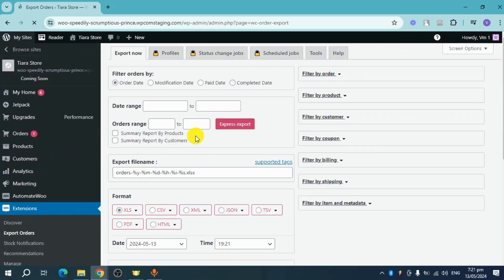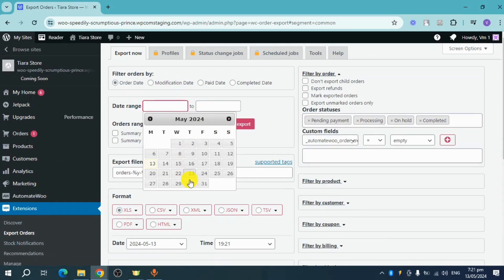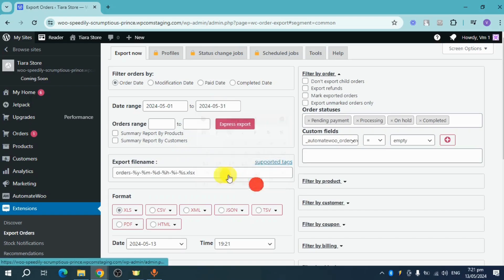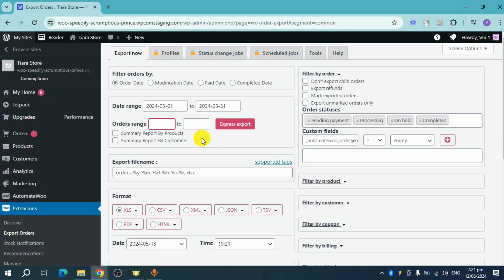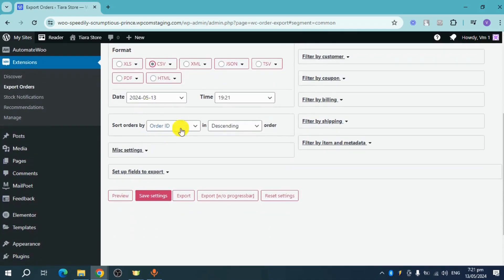Once you've clicked Export Order, it will show you the export settings. You can choose a date range — for example, May 1 to May 31. You can also choose the order range, such as a summary report by products or by customers. Then choose the format, such as CSV, and set the export file name. You can also sort the orders, then click Export to export the orders from your store.